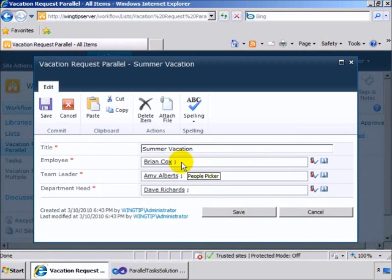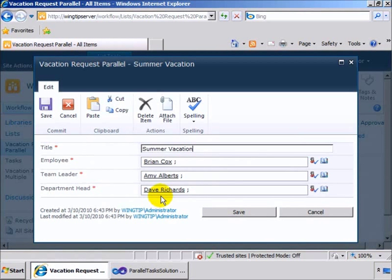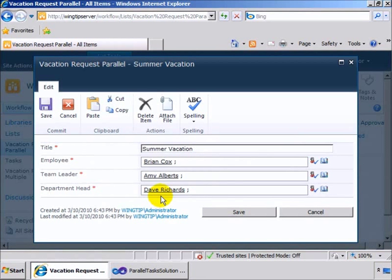The employee is Brian Cox, and we need to get parallel approvals from Amy Alberts and Dave Richards. So you can see the first thing we've done here is we've set it up so that we're using the people picker, and the people picker fields are set up to allow you to select one and only one person.